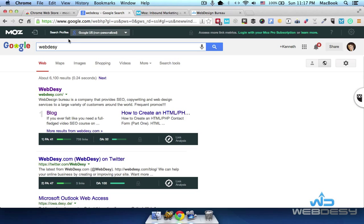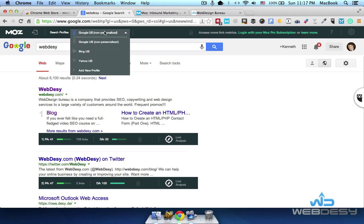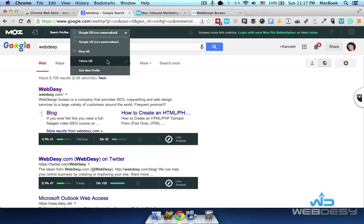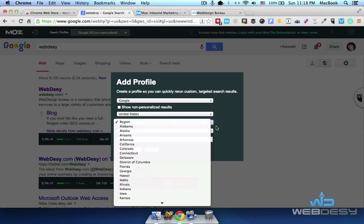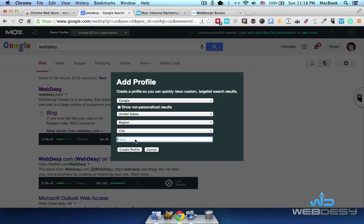Other than that, you have an option called Search Profiles, which allows you to select what kind of SERPs you want to see. For example, you can see Google SERPs, Bing SERPs, Yahoo SERPs, and you can even add a new custom search profile. This allows you to specify the search engine, whether you want to see non-personalized or personalized results, and you can select the country, region, city, and name your search profile.